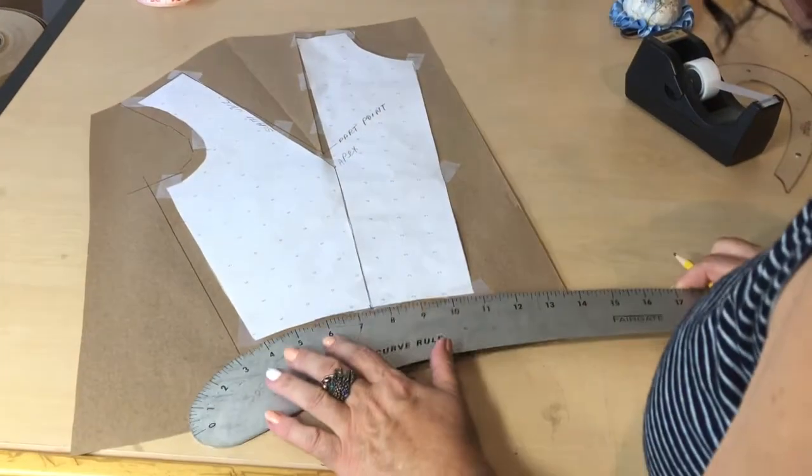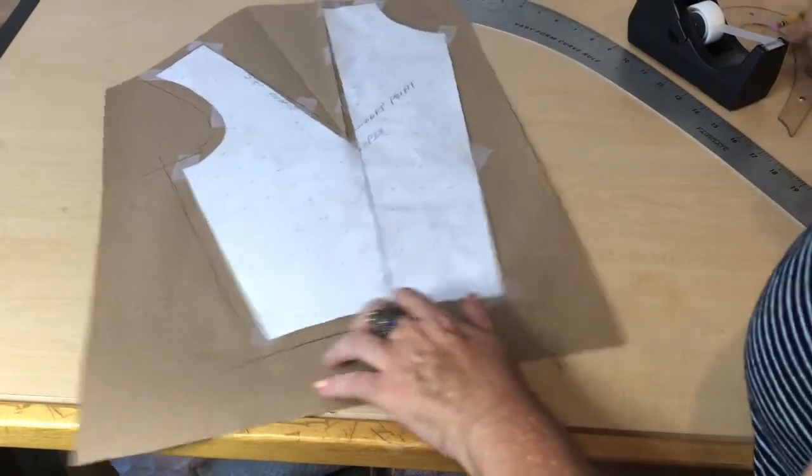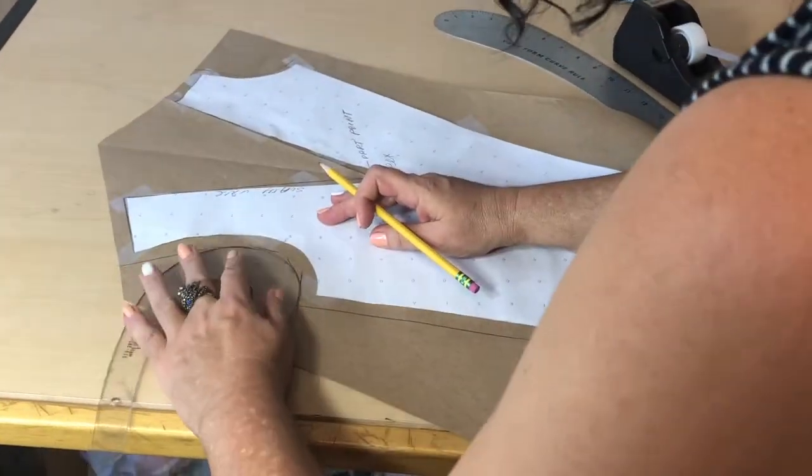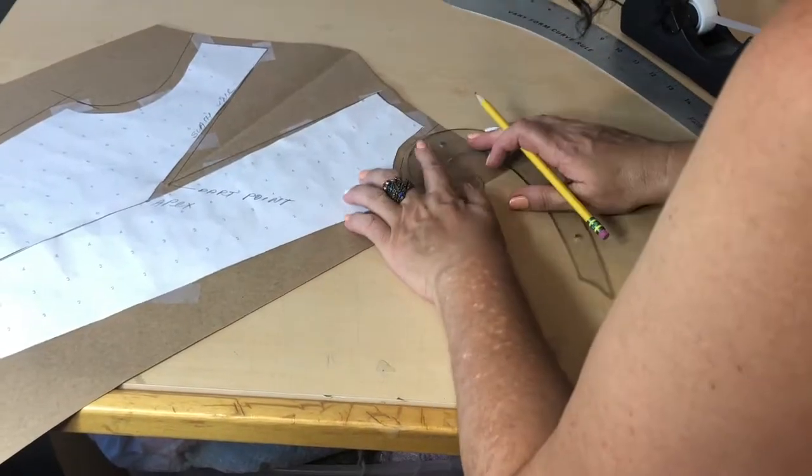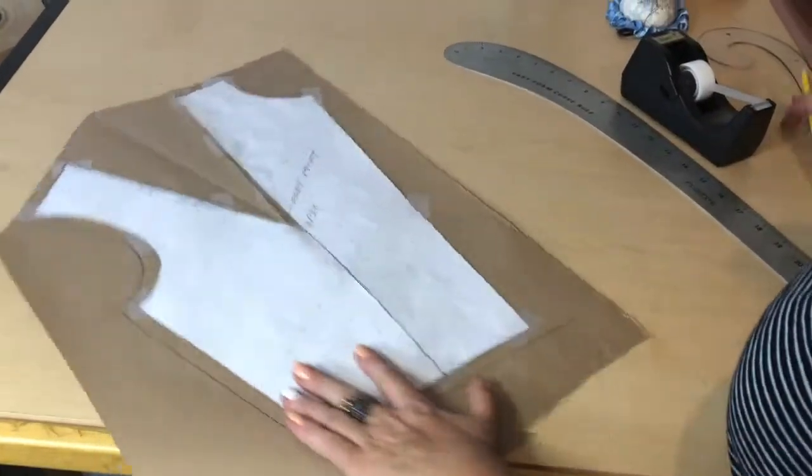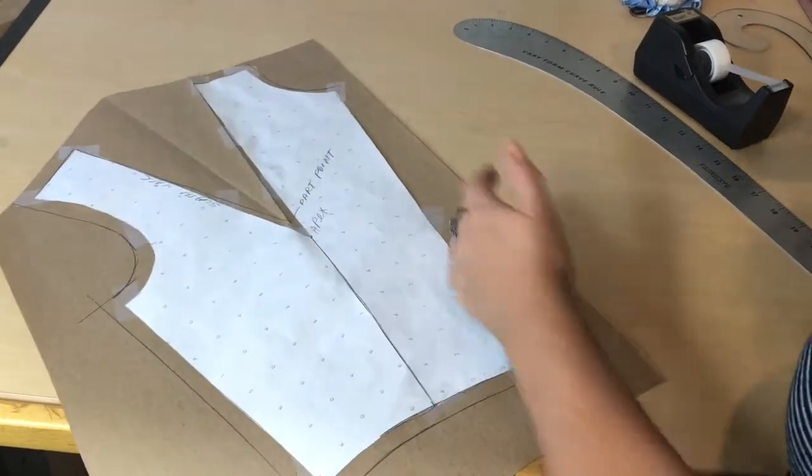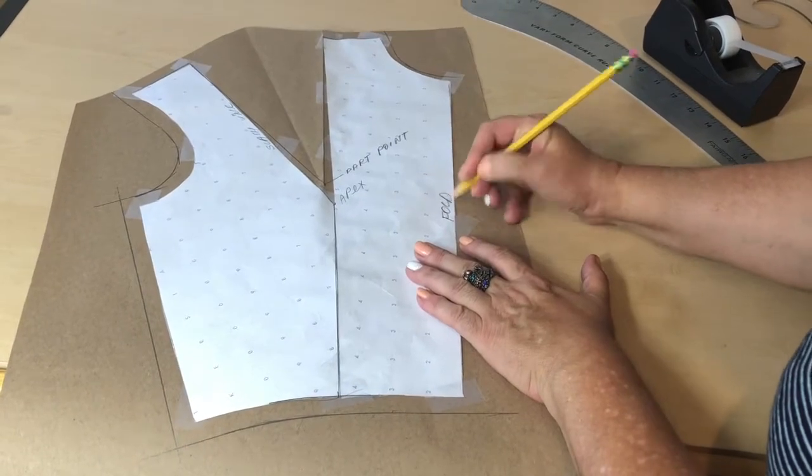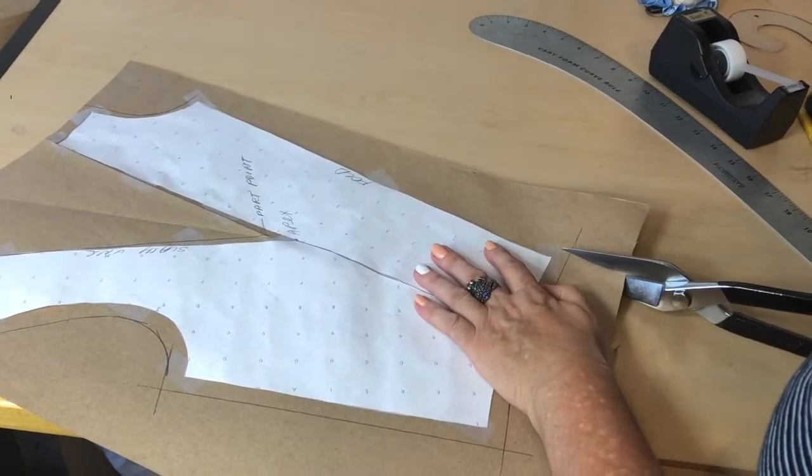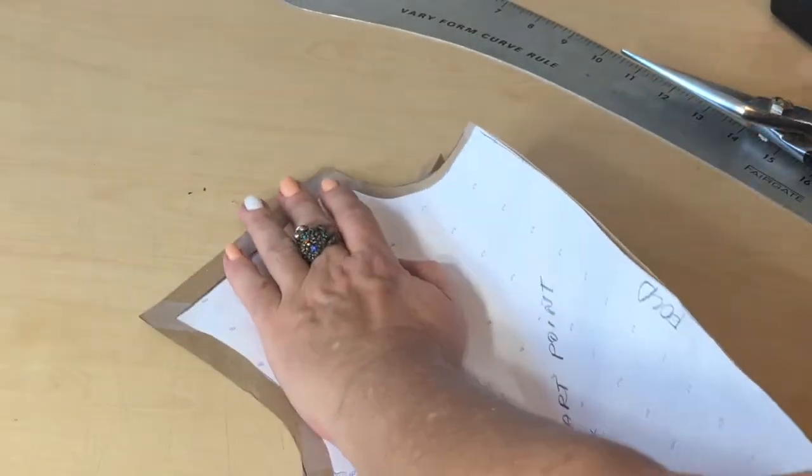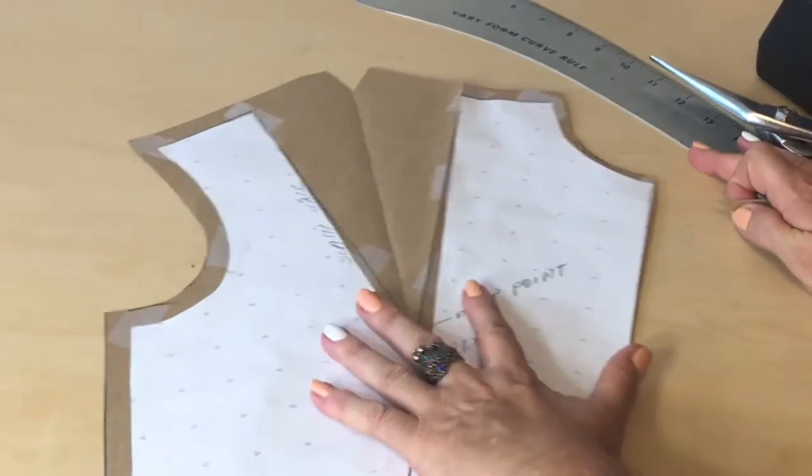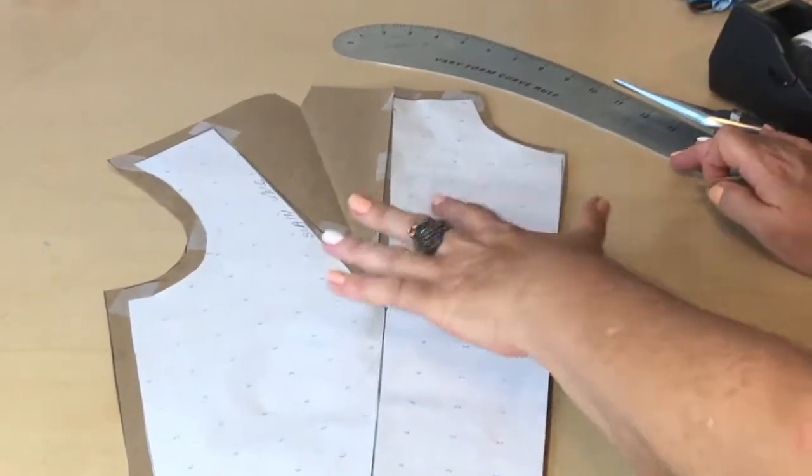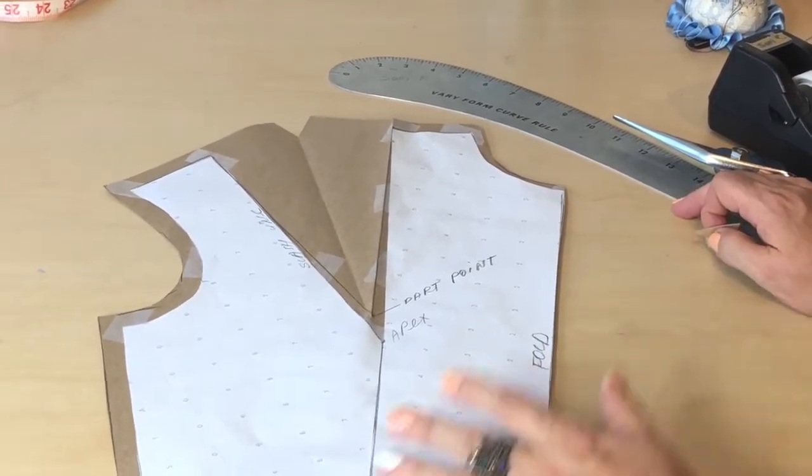Let's smooth out the seam allowances before we cut at the curves. And at the center front, I don't have a seam allowance because this is going to be on fold. My pattern is correct just the way it came out. But let me show you one more step further.